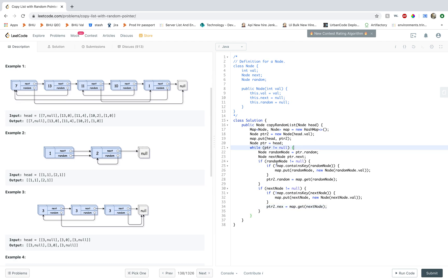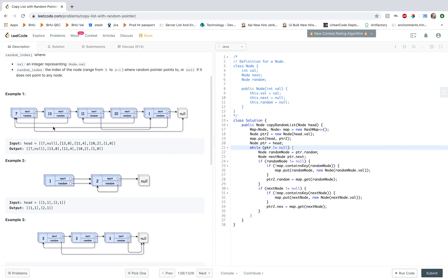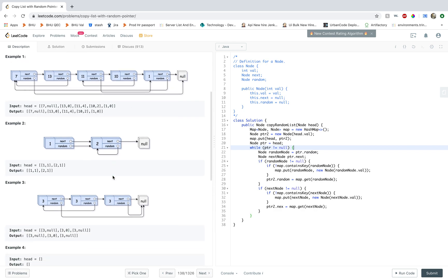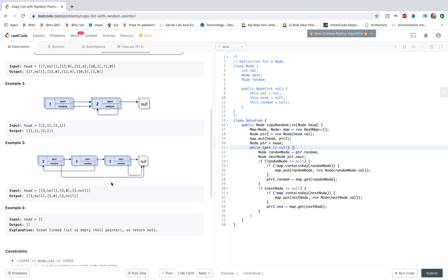Okay, so now all you're doing is, for example if you have this 7, you're iterating through 7 and you're looking at the next and the random for 7. So the random for 7 in this case is null. This doesn't help. This is not a good example. Okay, let's take this.